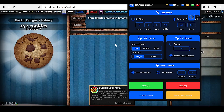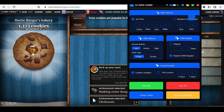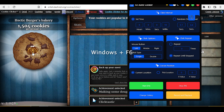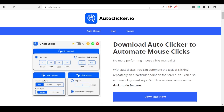First of all, you need to set the settings. Here I am going to set my settings. So to start the auto clicker, you need to click on Start. As you can see, our auto clicker is now working perfectly. As you can see, I can make unlimited cookies. To stop the auto clicker, you need to press Windows and F6.